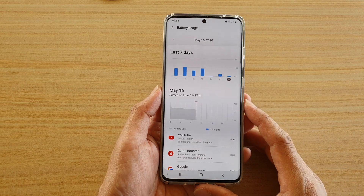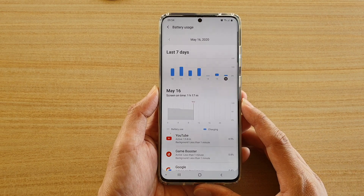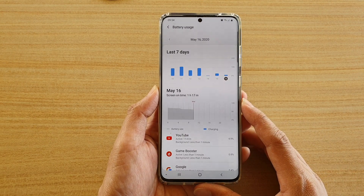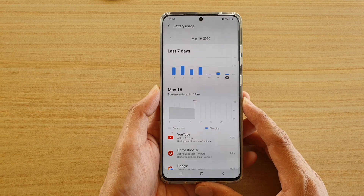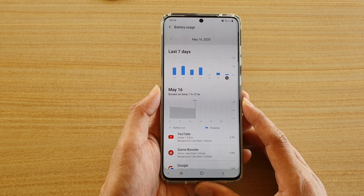Hi, in this video we're going to take a look at how you can view the battery usage information on the Samsung Galaxy S20 series.